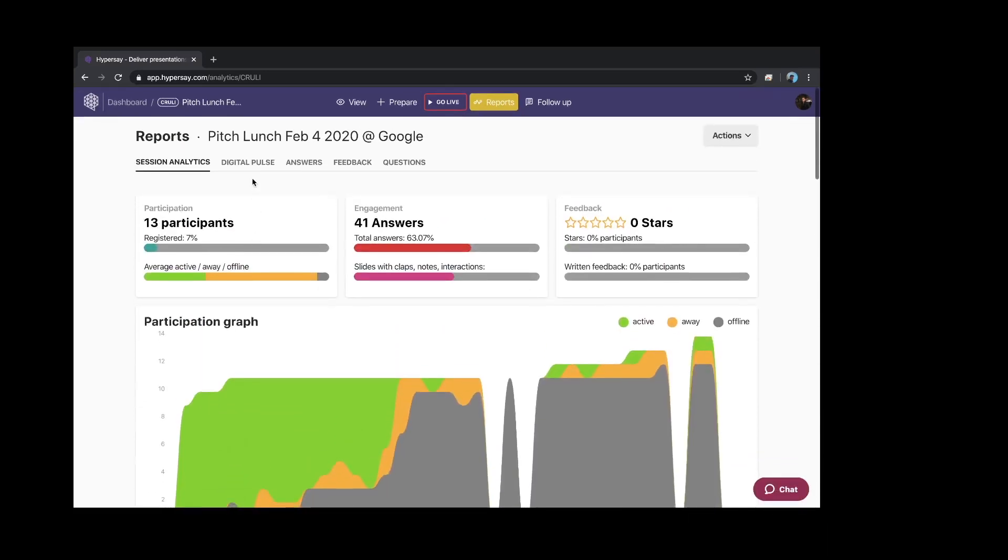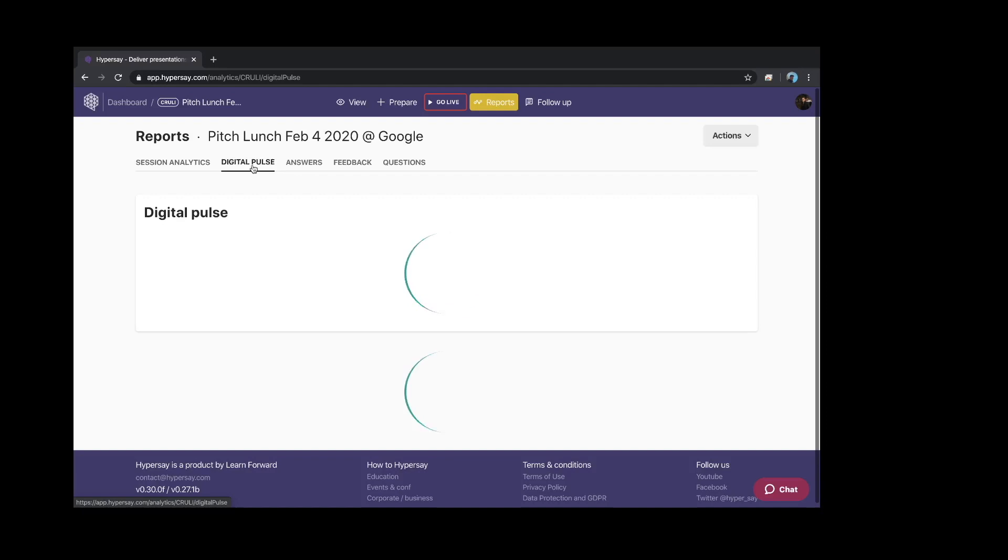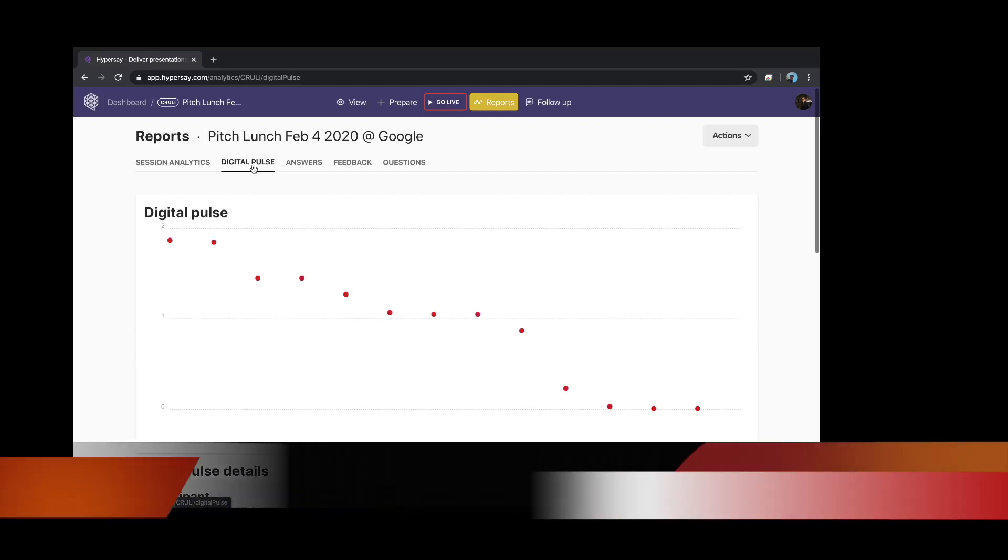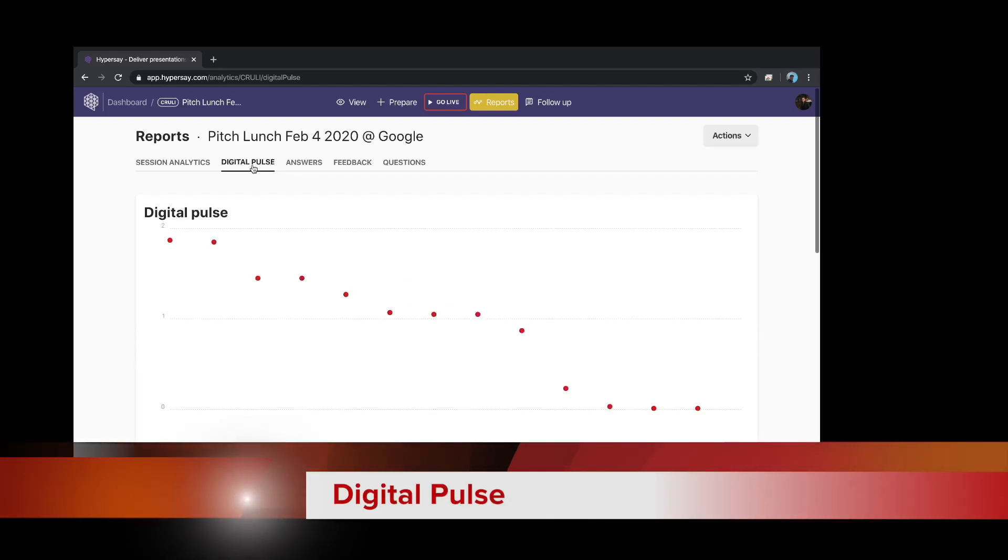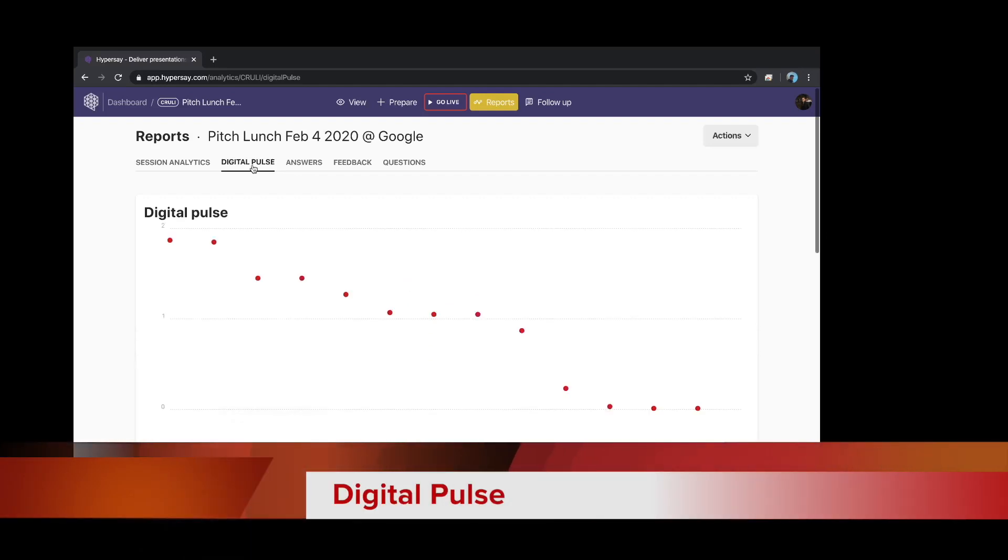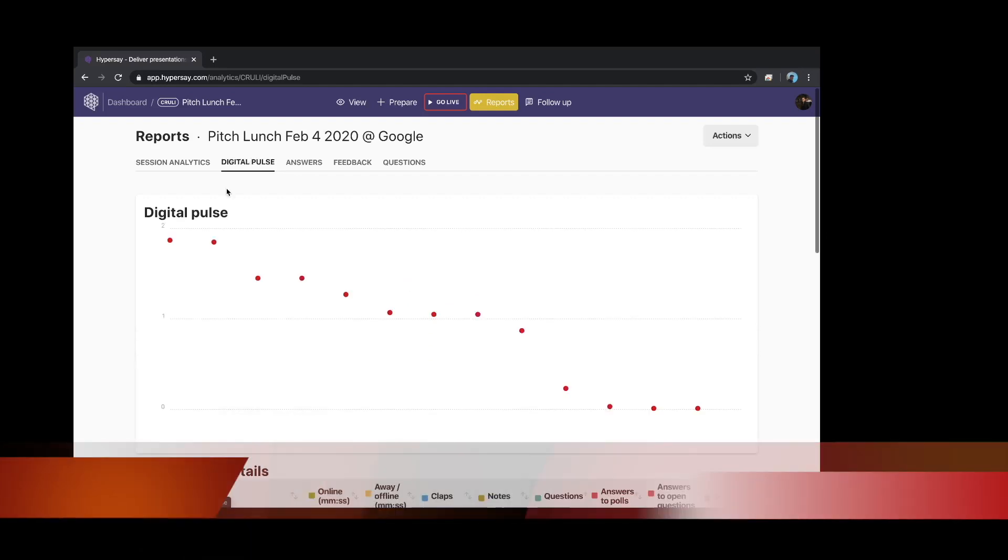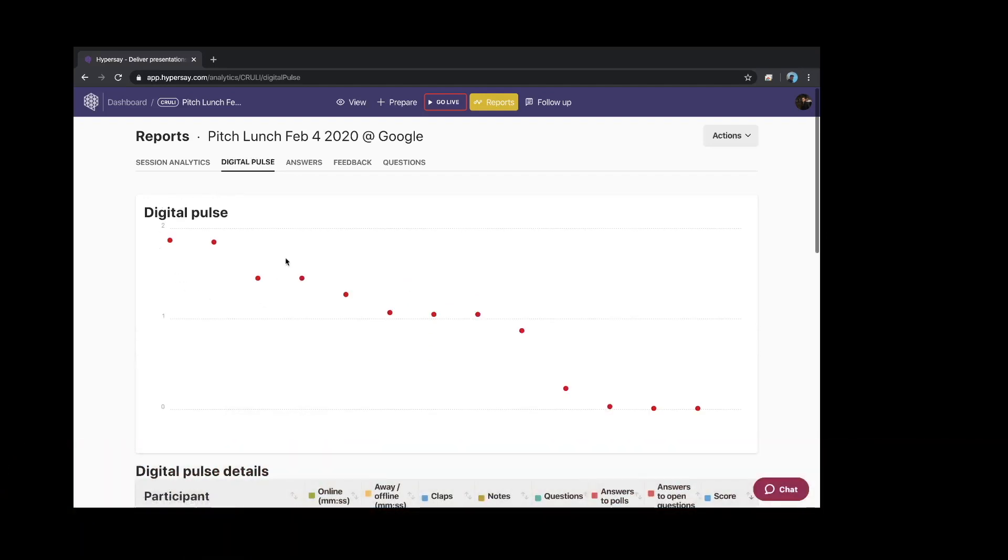Here is a really interesting graph that we put together. It's the digital pulse. It basically indicates that these students were very engaged with you during your presentation or your class, and these students were less engaged.